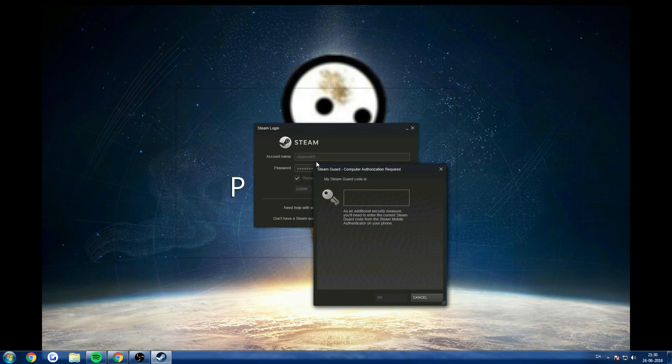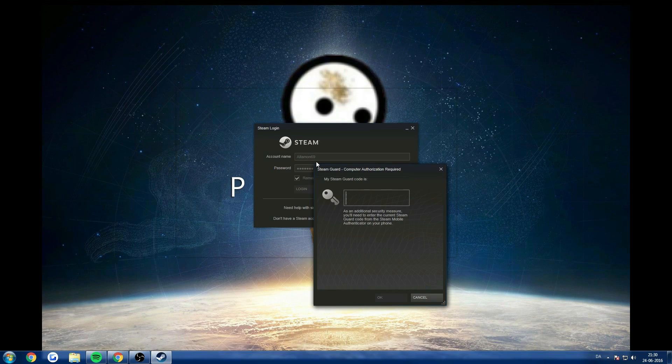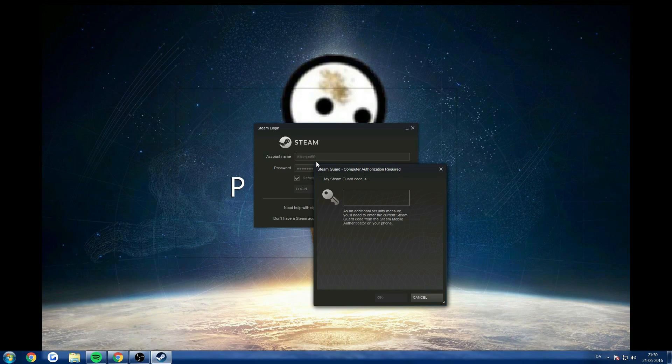And that asked me for the Steam Guard code for authorization.